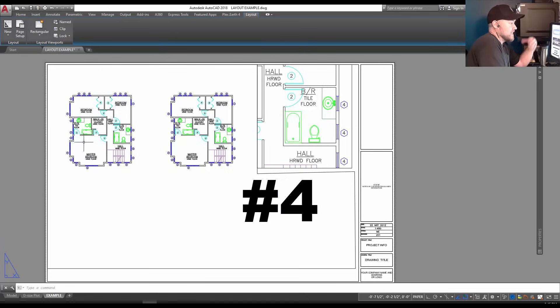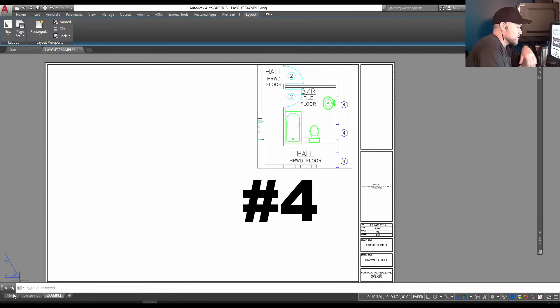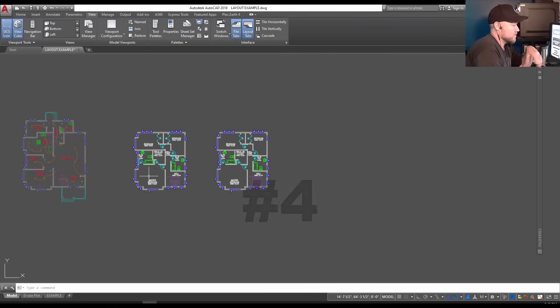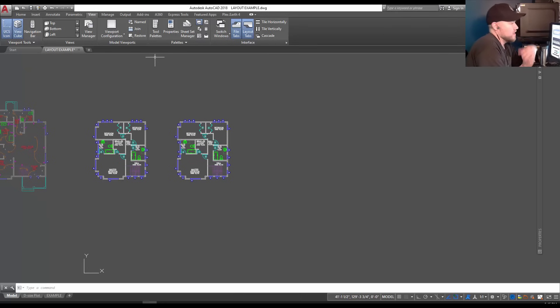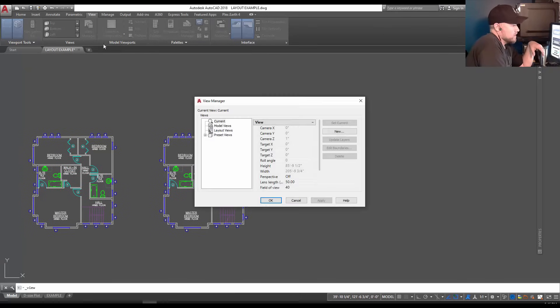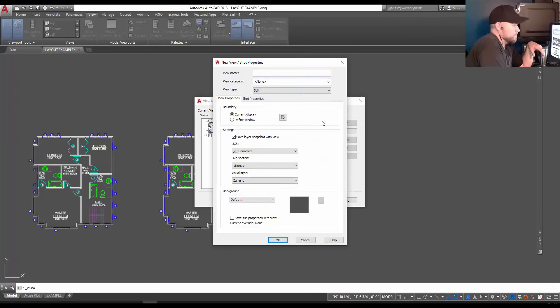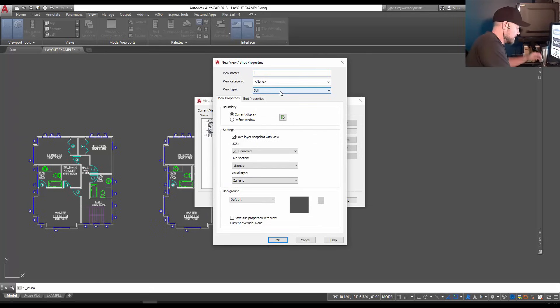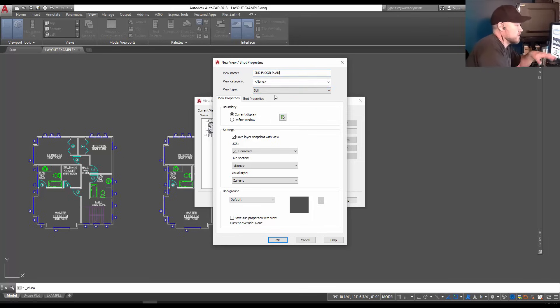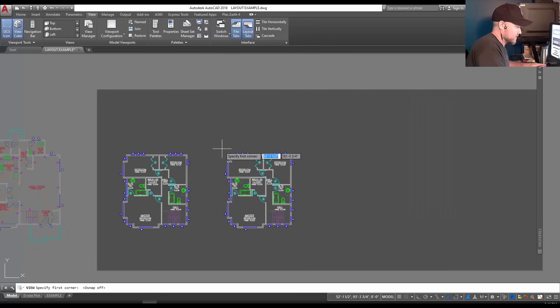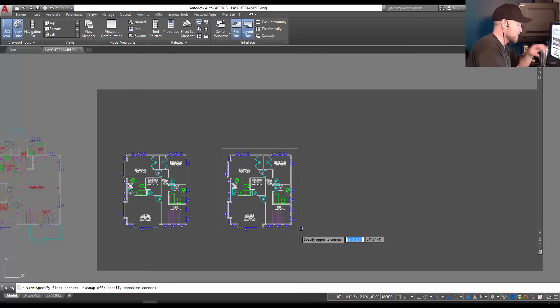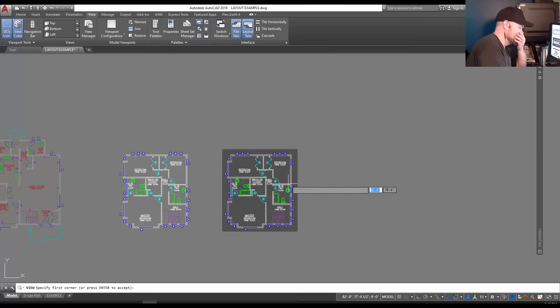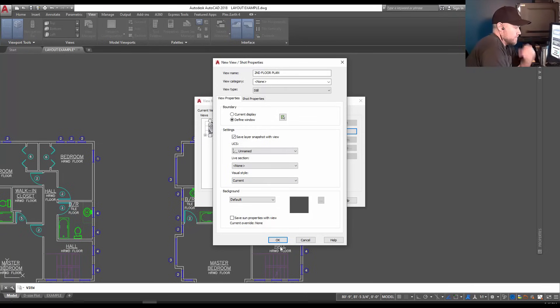Number four is a named view. This doesn't get used a lot but can be a huge time saver, especially if you're making a lot of sheets using the same objects but want to show different areas. In your model view, you can go to the View tab and under View Manager, select your model views and click New. From here you can choose the name of your view - I'm going to call it second floor plan. You can choose a category, but where I'm going to choose is to define my window. I'm simply going to draw a box that I want to show as the extents of my second floor plan and hit enter when I'm done.